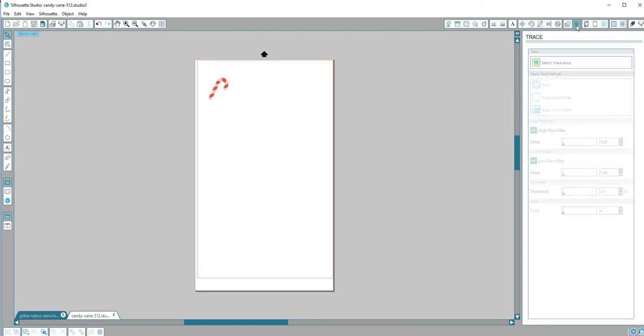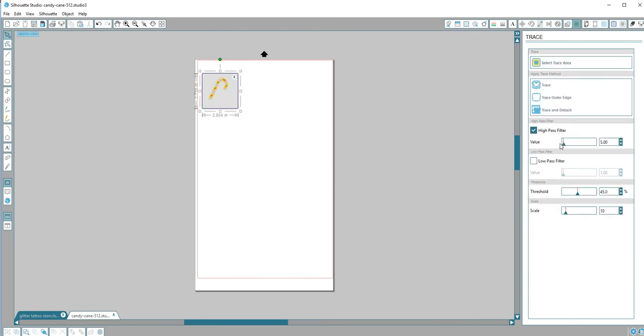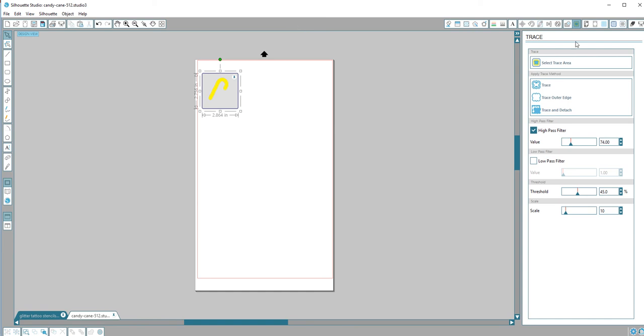the trace window, select the trace area, and on the high pass filter move it until the whole image is selected. If this is what you want - if you want to see some of the details you can move it like so. I just want the silhouette of it.